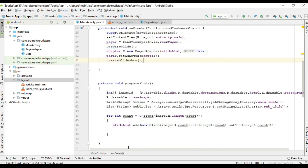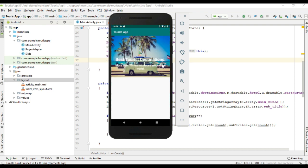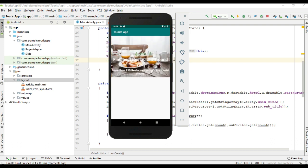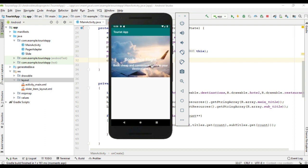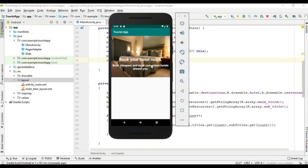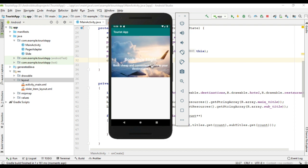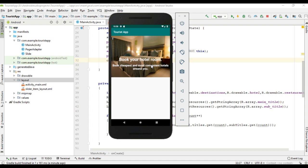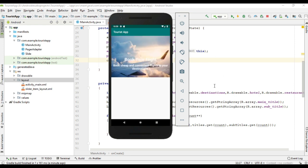Now we can check the project output. I run the project. Now the slideshow is working. This is the last slide. Here, when it reaches the last slide, it automatically scrolls back to the first one. That is not a desirable thing — you can see when it reaches the last slide it automatically comes back to the first one. We have to fix that problem. The solution is we have to make the slide infinite.